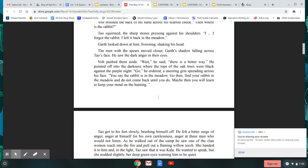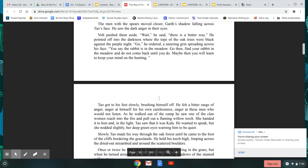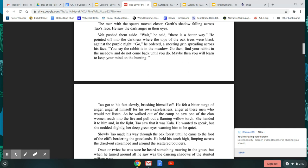Volt pushed them aside. Wait, he said. There is a better way. He pointed off into the darkness, where the tops of the oak trees were black against the purple night. Go, he ordered, a sneering grin spread across his face. You say the rabbit is in the meadow? Go then. Find your rabbit in the meadow and do not come back until you do. Maybe then you will learn to keep your mind on the hunting.